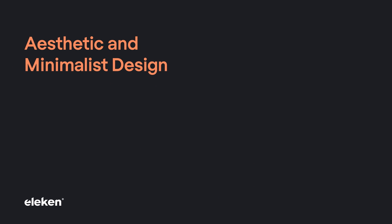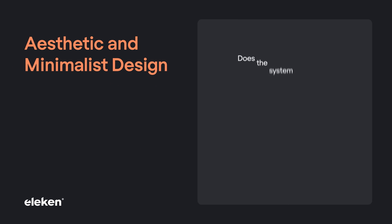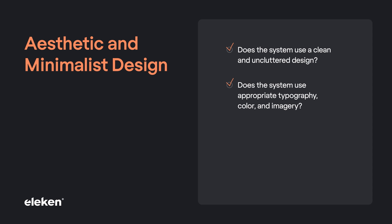Aesthetic and minimalist design. Does the system use a clean and uncluttered design? Does the system use appropriate typography, color, and imagery? When there are too many elements on the screen, users get lost.